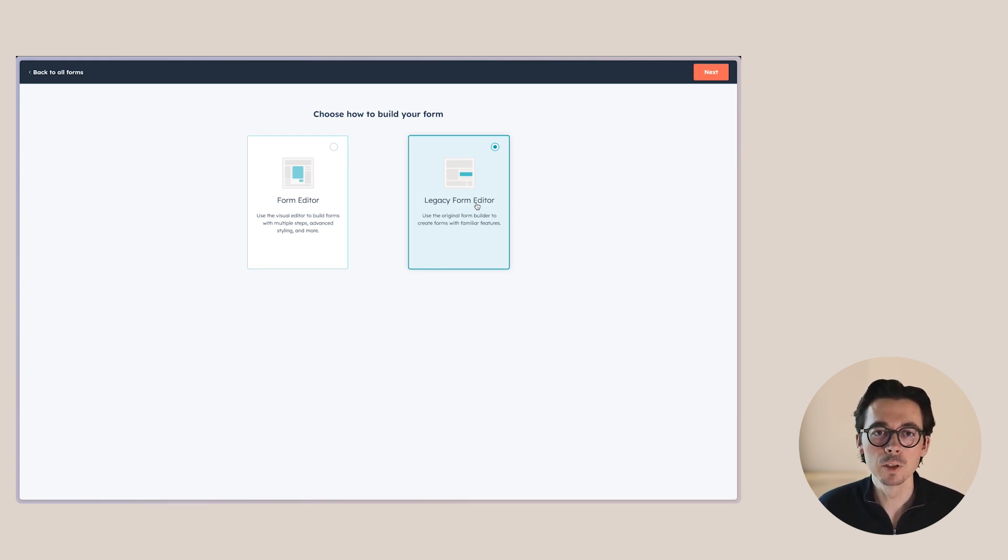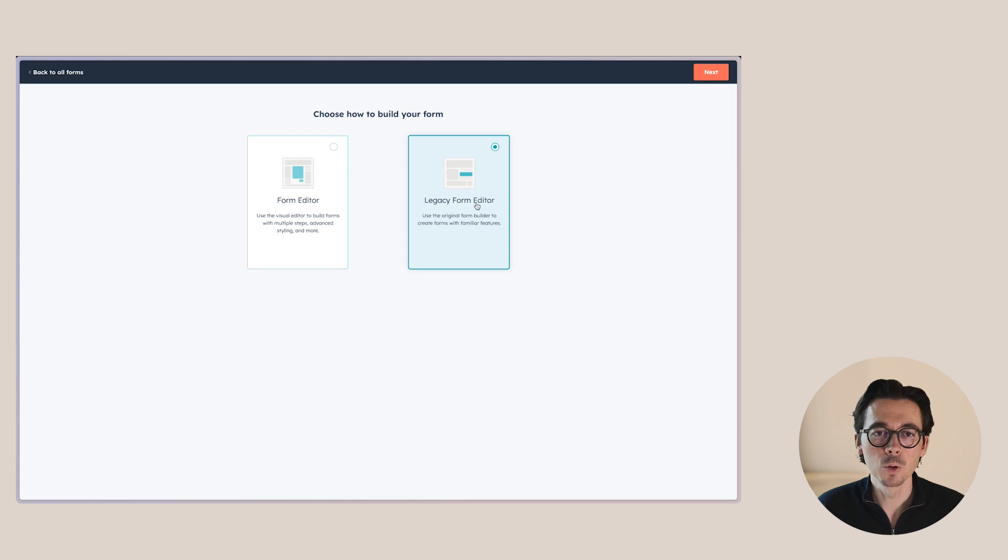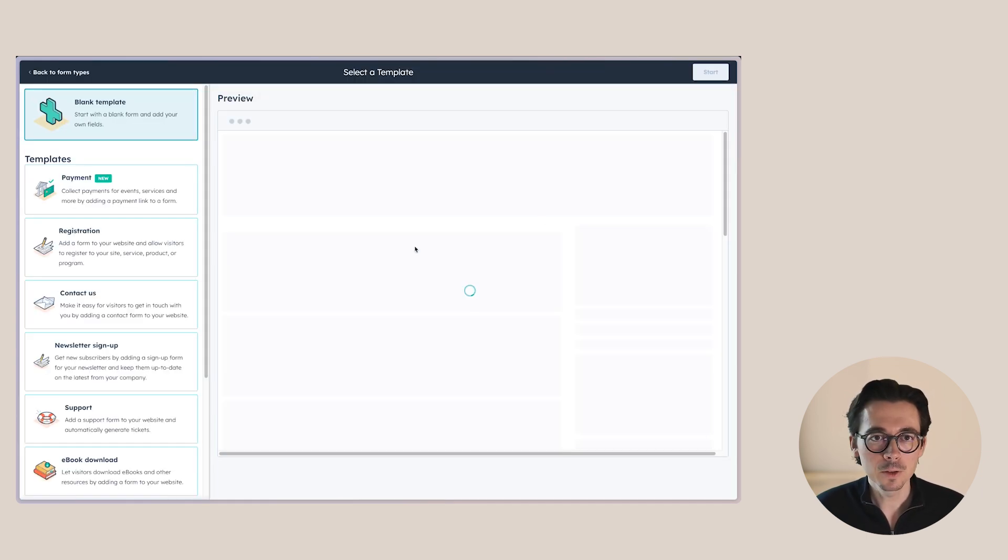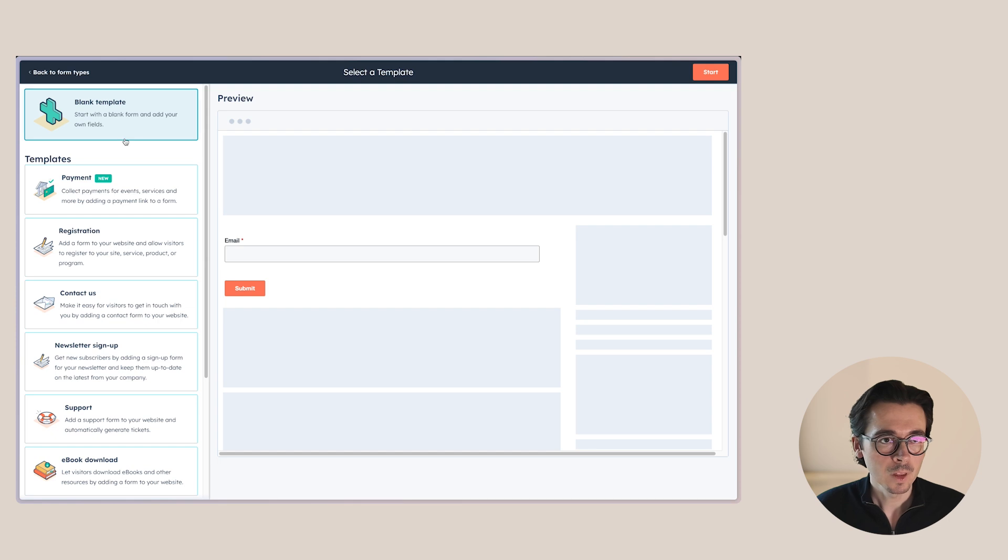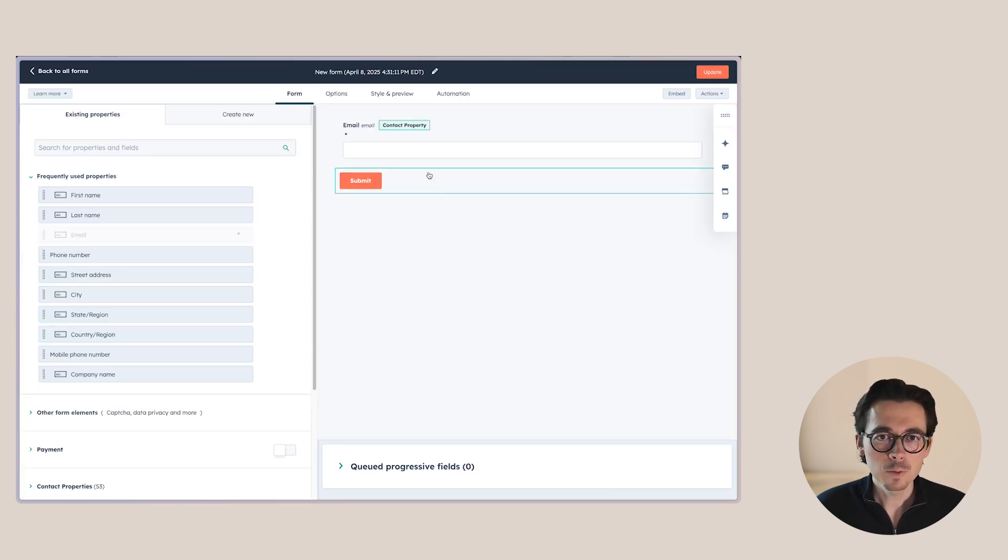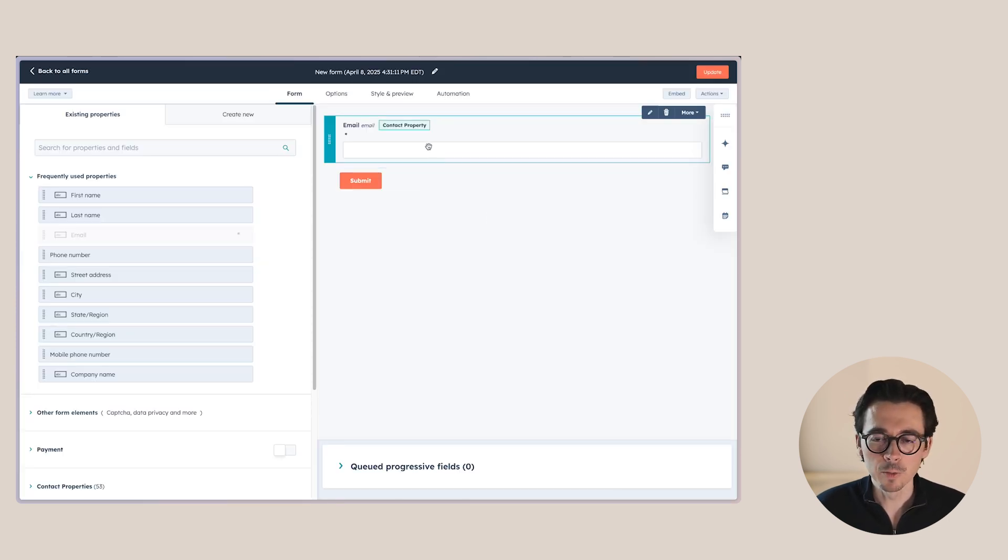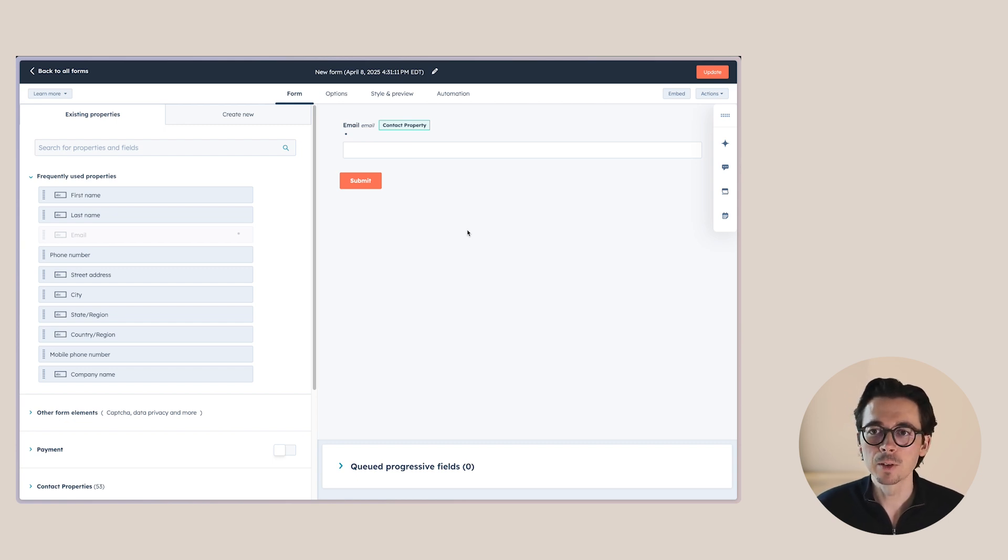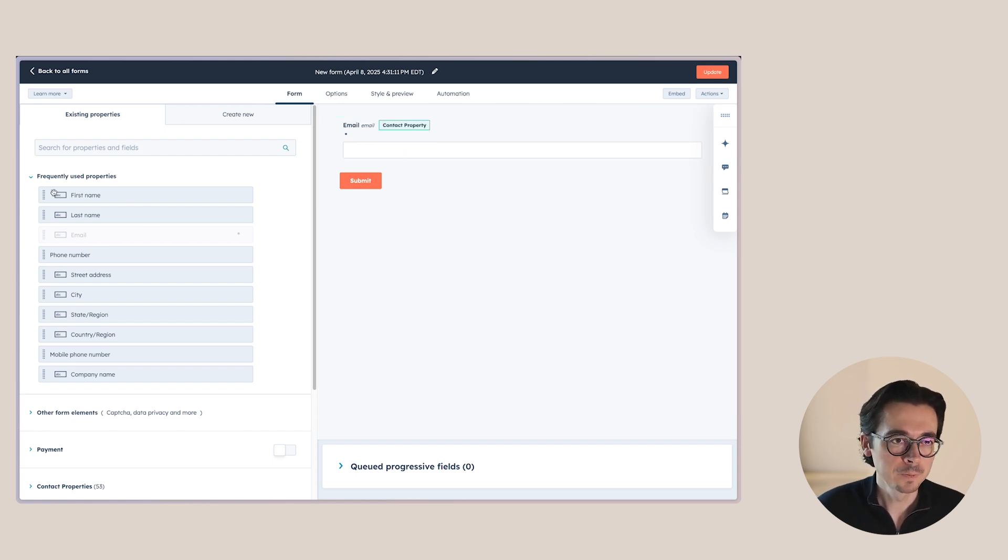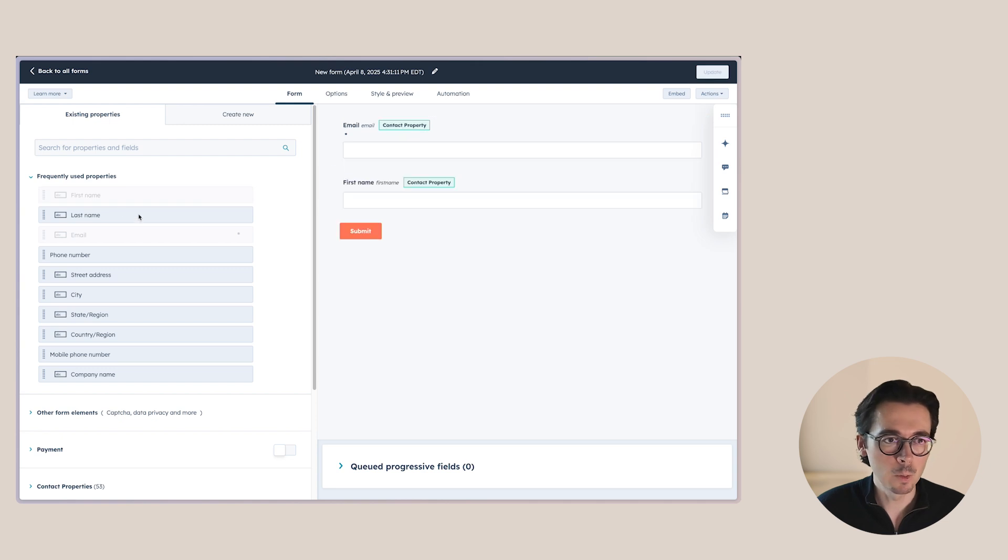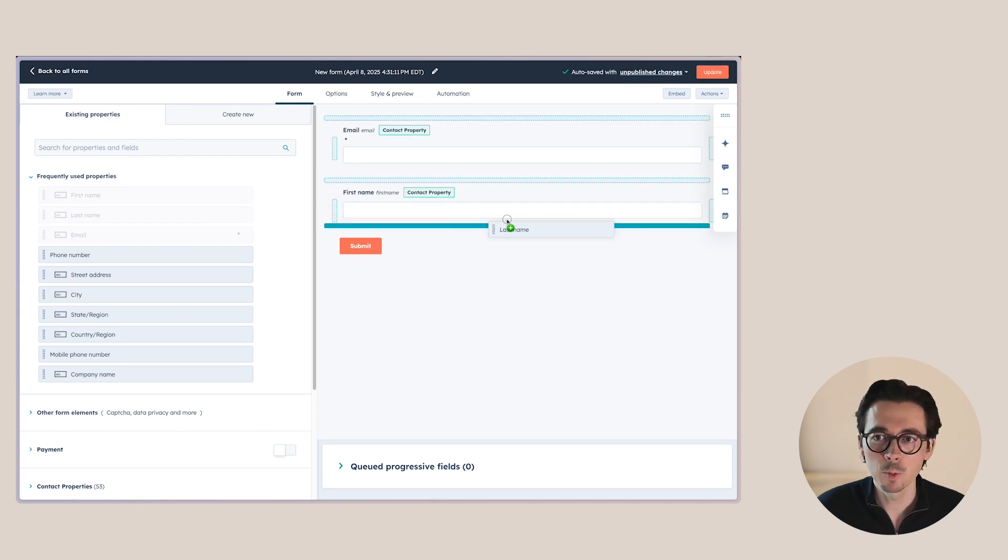And then after that, we'll go to the new form editor so that I can also teach you which advanced features we have within the new editor. So let's go to the legacy form editor here. We'll just start with a blank template and let's first get a couple of fields in here. One thing that I always like to do is I first like to have the email field as the first one, and then I start with the rest.